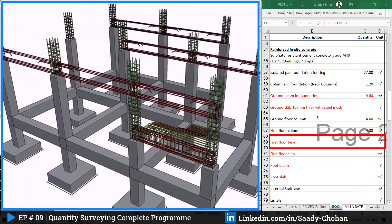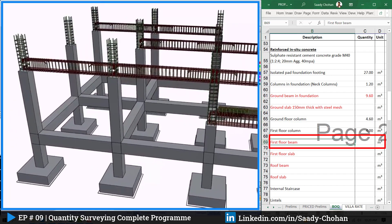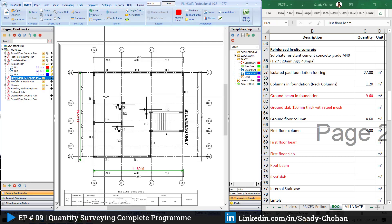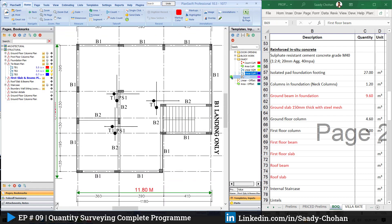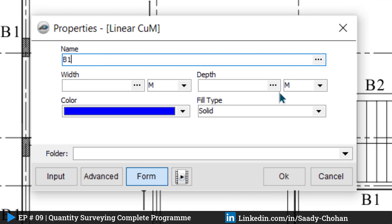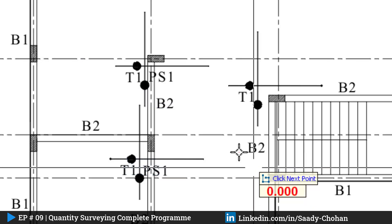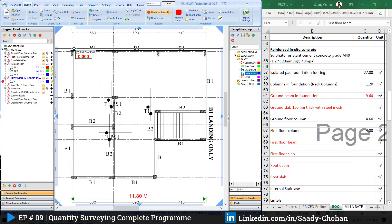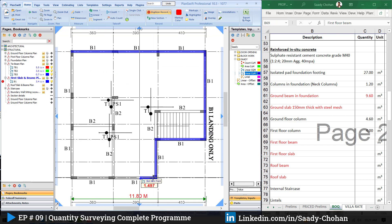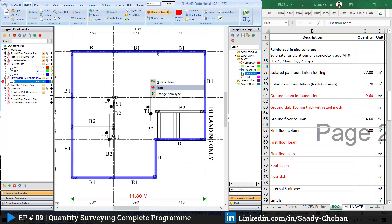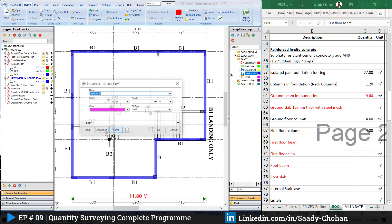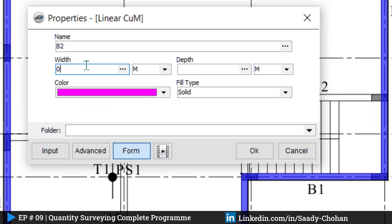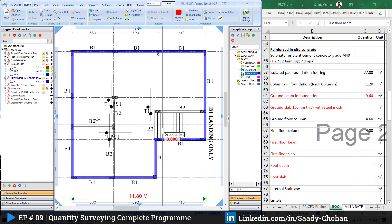We'll finish all the beams first and then talk about slab. For the first floor beam, I open the first floor beam drawing. In the schedule we can see the detail: 0.2 by 0.6. Create a new item B1, width 0.2, depth 0.6, choose a color, press OK, and highlight all the B1 beams. Once B1 is done, right click and stop. Create a new item for B2 — there is no B3 — width 0.2, depth 0.6, press OK and highlight.